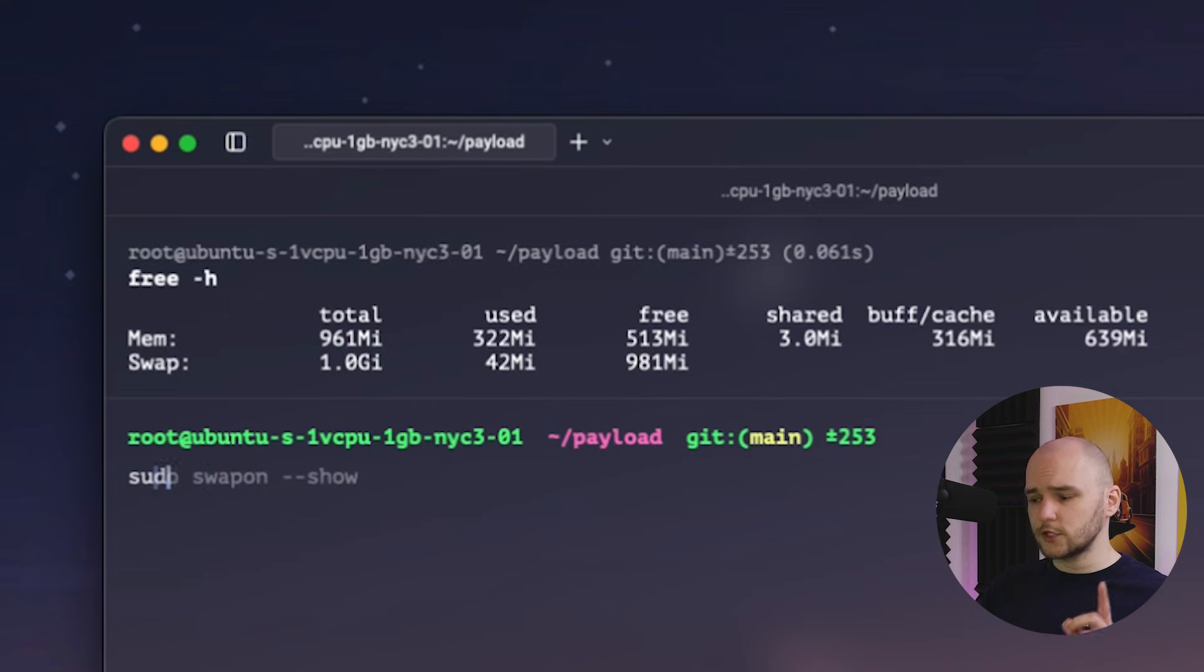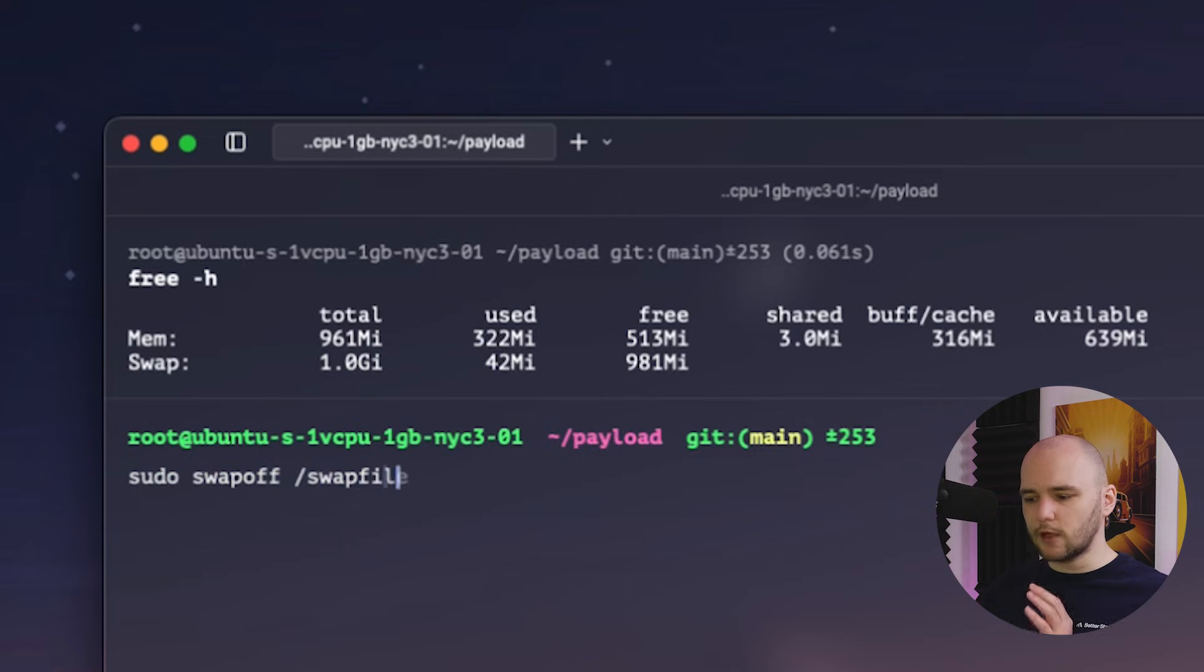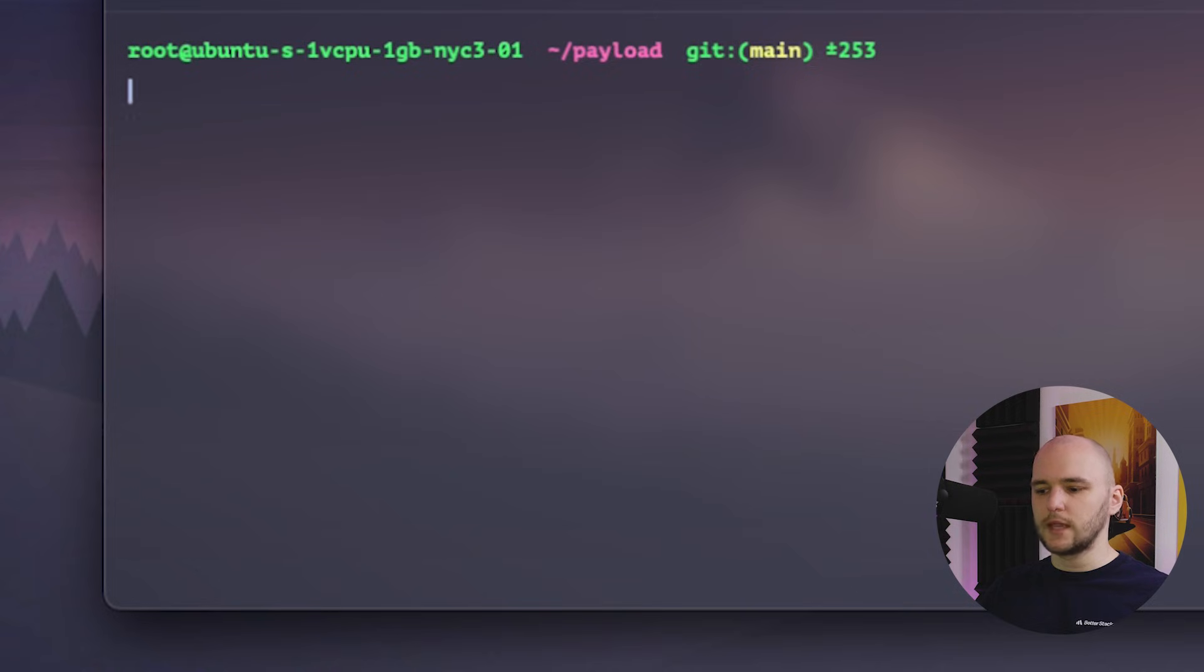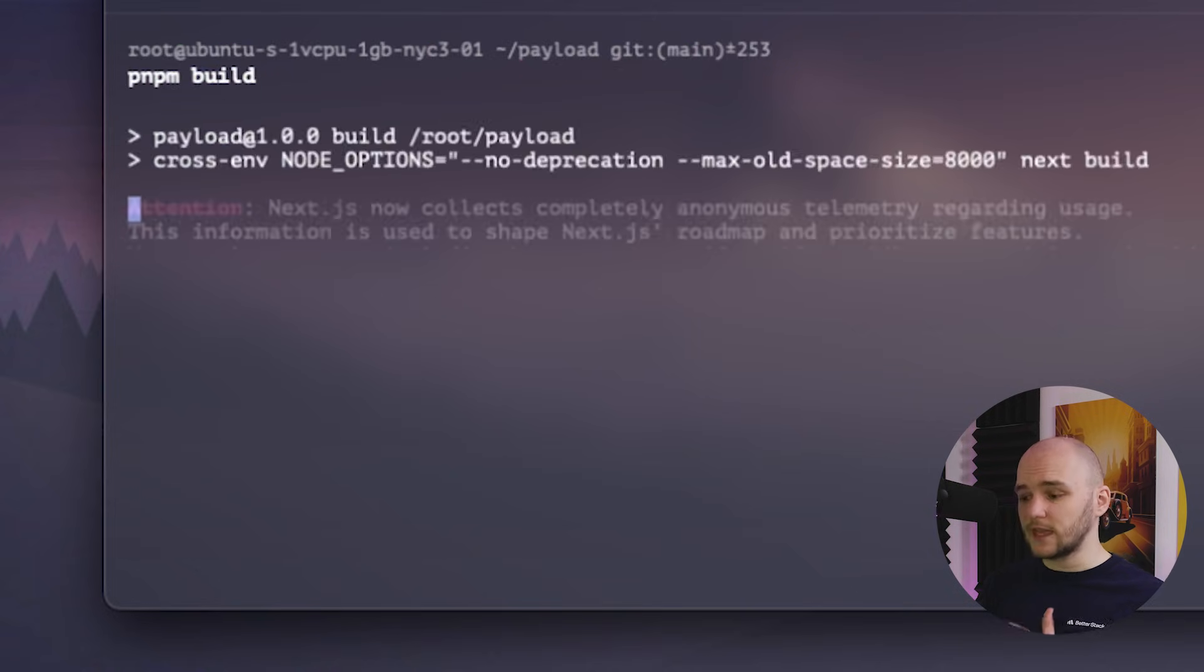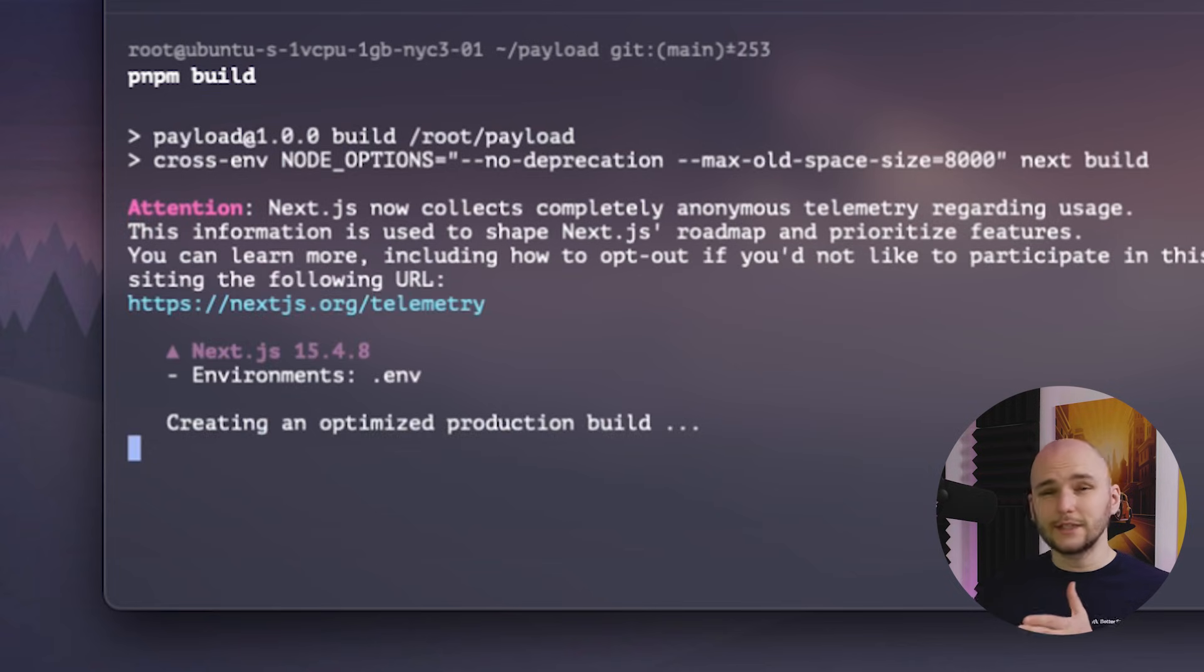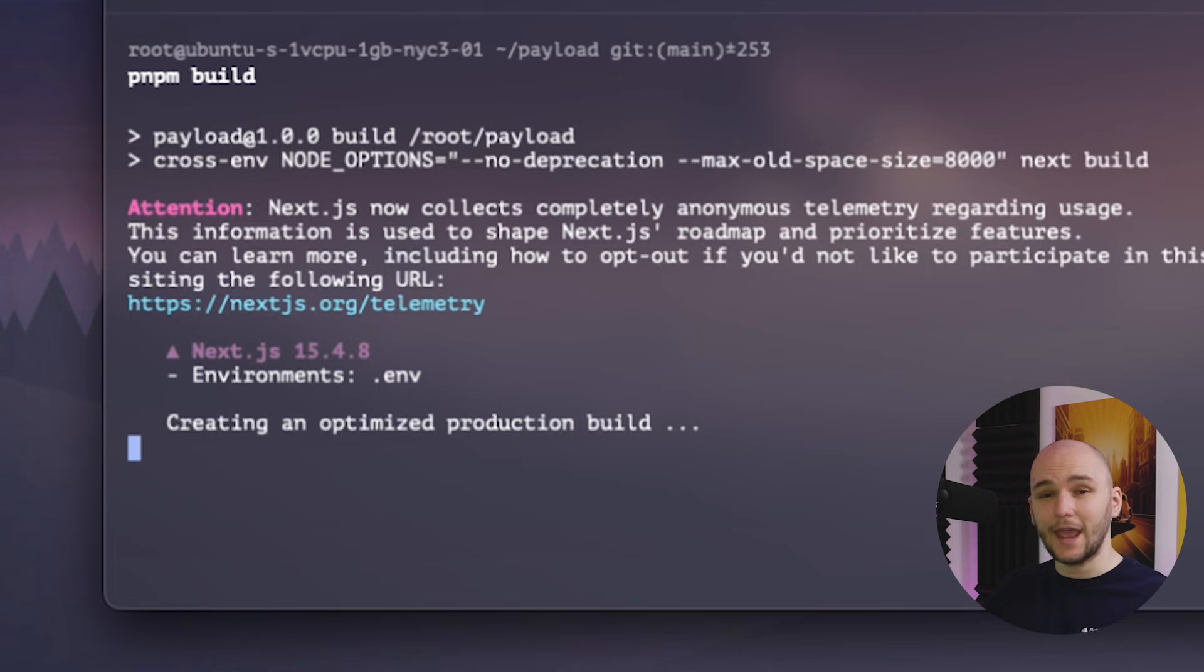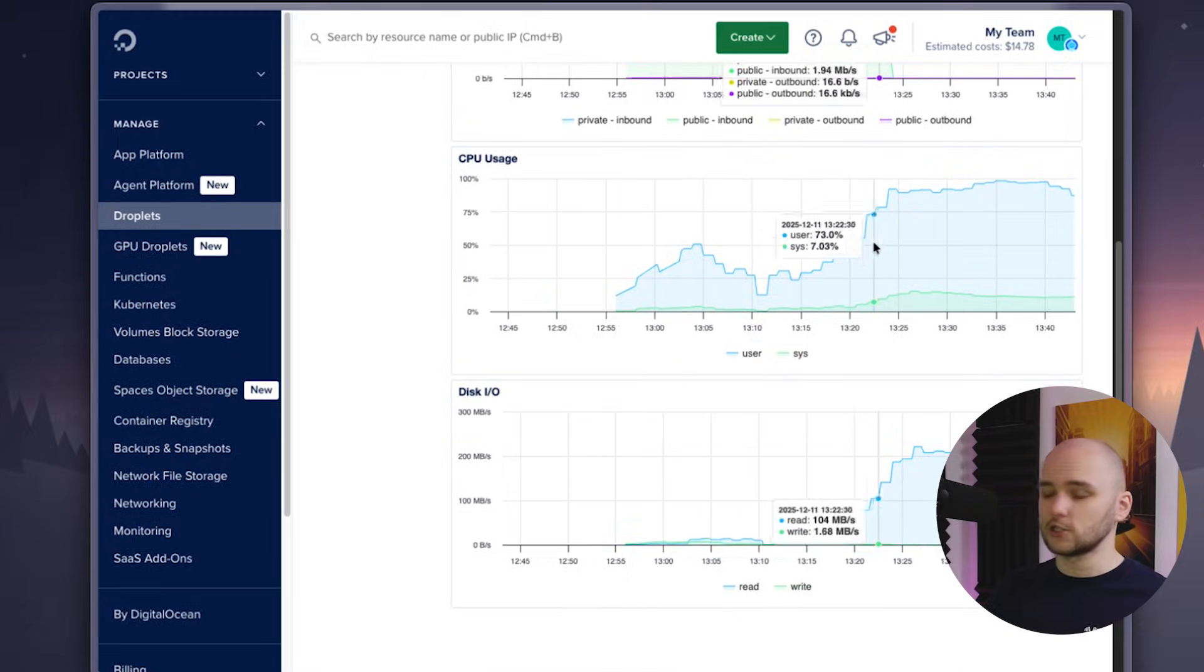But first, just for demonstration purposes, I will turn off the swap file, just so you can see how the build process runs without it. If I now run pnpm build, the process will start to build, but it will freeze because of the out of memory issues. I actually left this build running on my droplet to see how long it would take. And I kid you not, it ran for like 40 minutes, and it still wasn't finished.